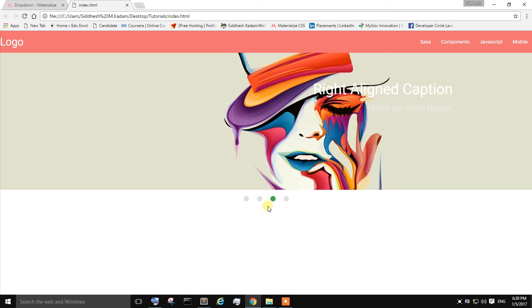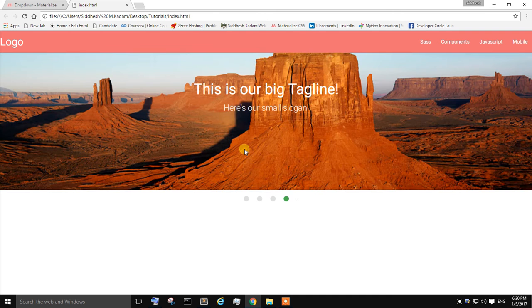How you can create a dropdown menu in Materialized CSS. So without wasting time let's begin with this video.